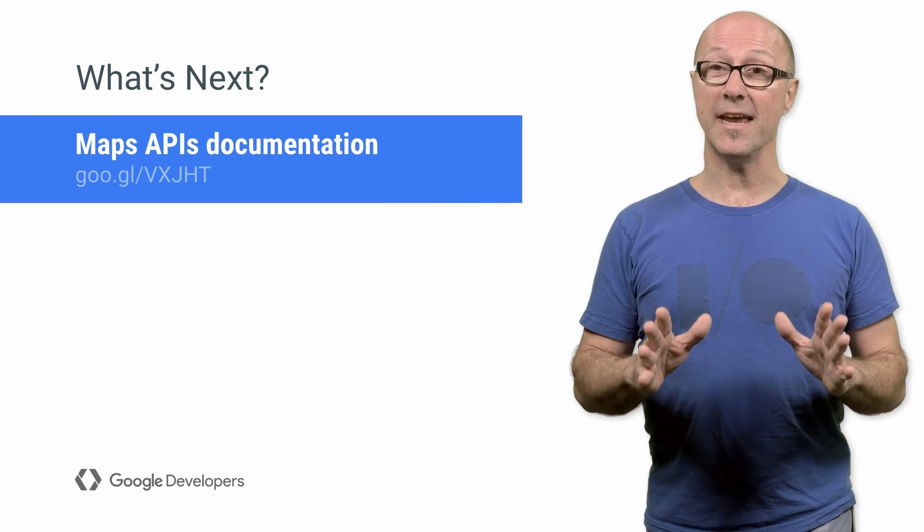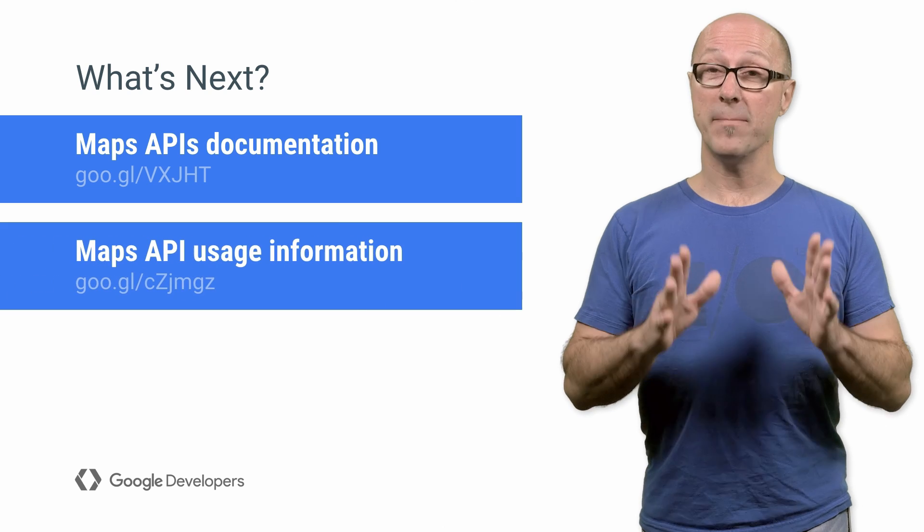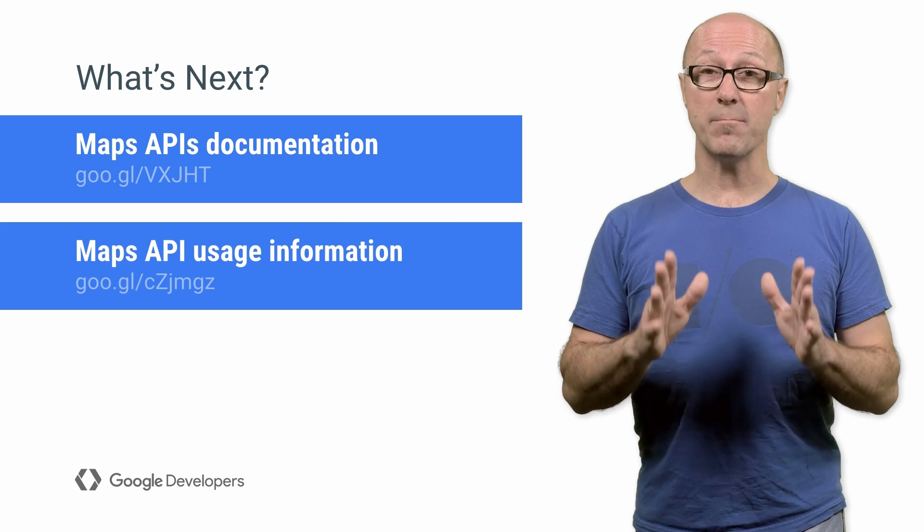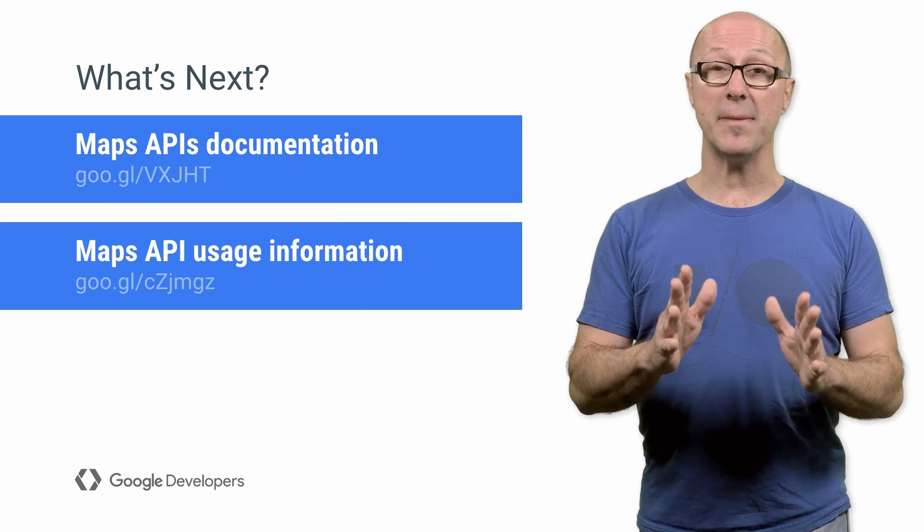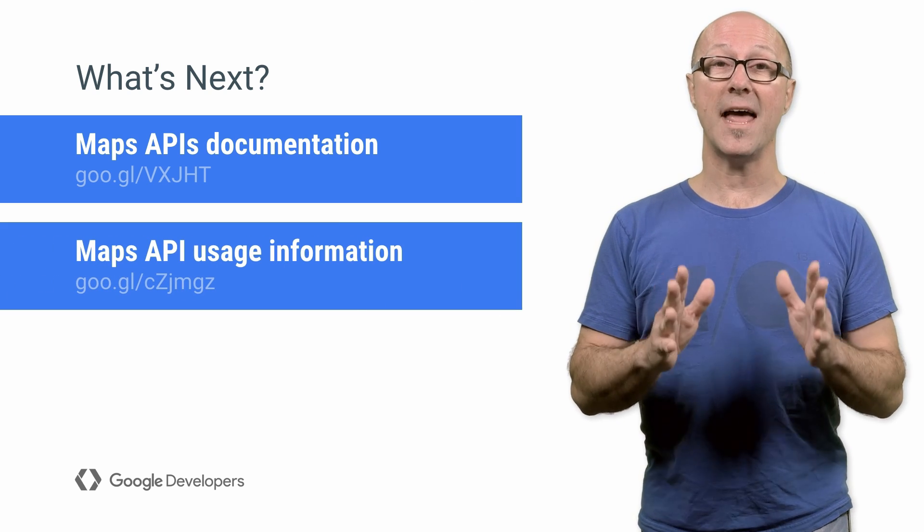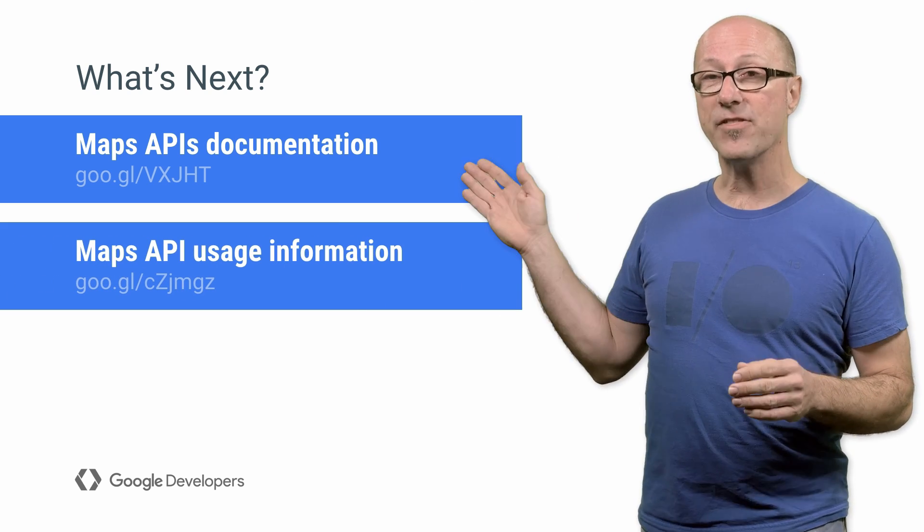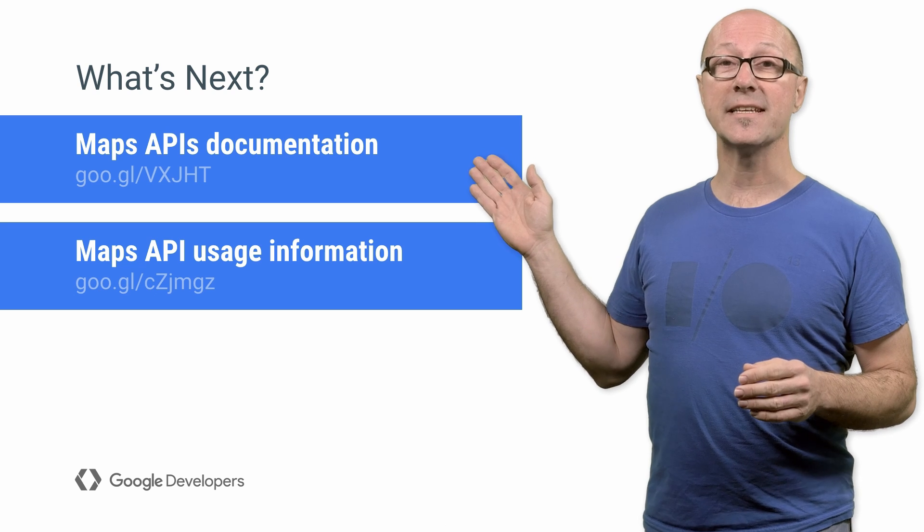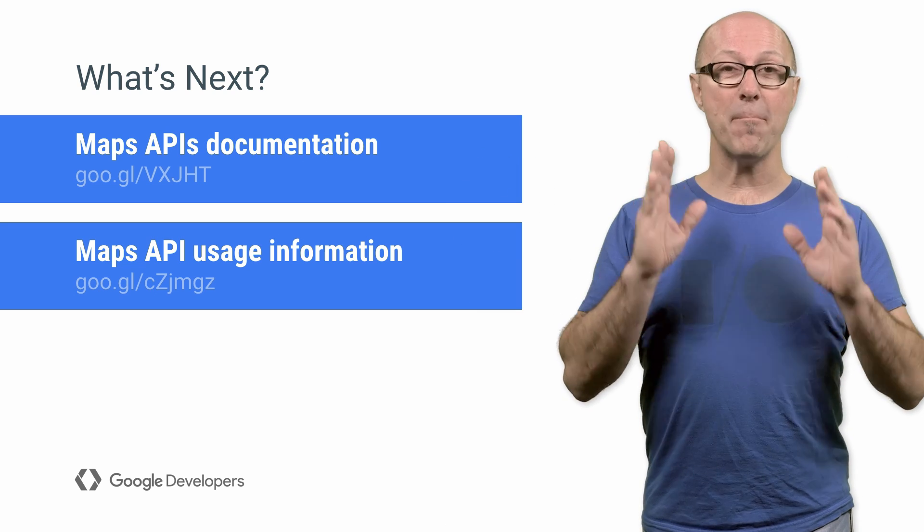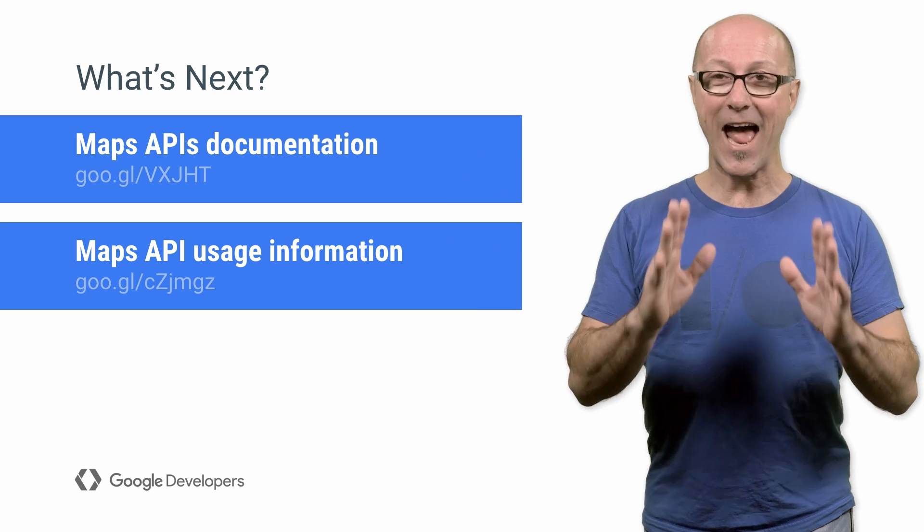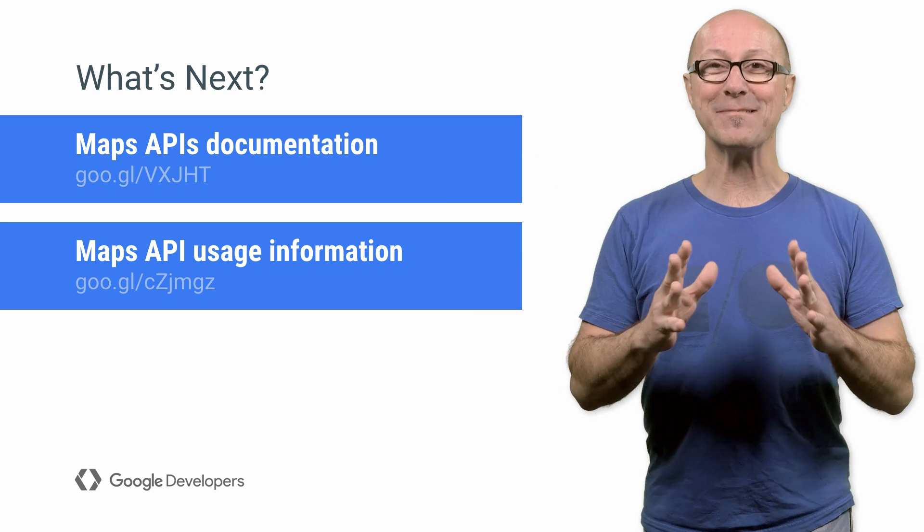Whoa, that was a lot of info. But trust me, it is worth it, because knowing all this makes your app that much leaner, better, and easier to build. So check out the documentation on these links and start building great apps using Maps.